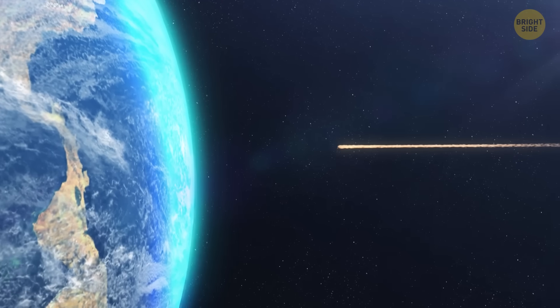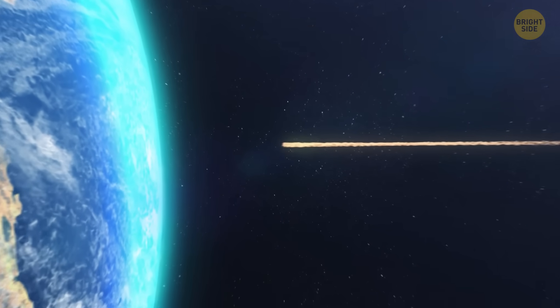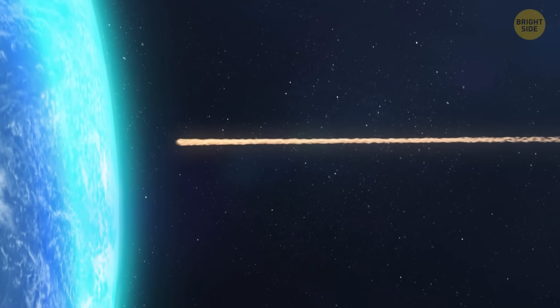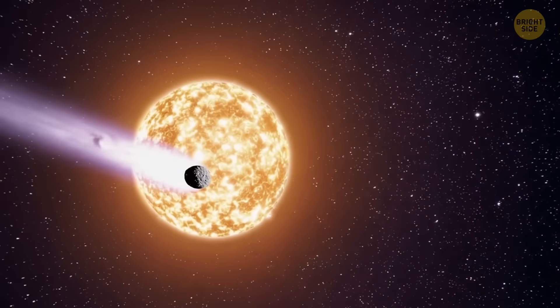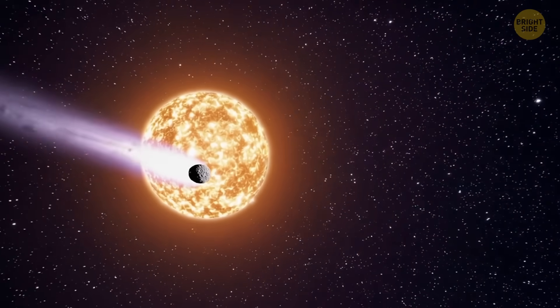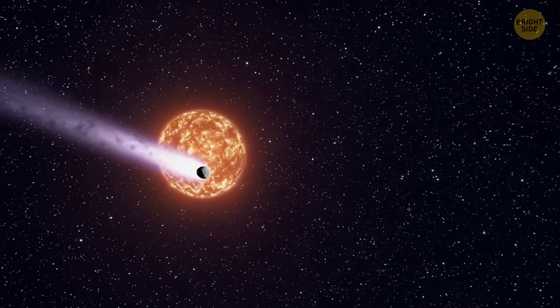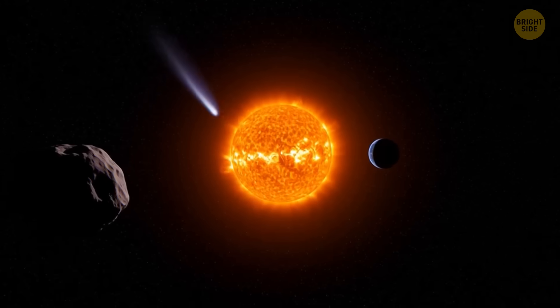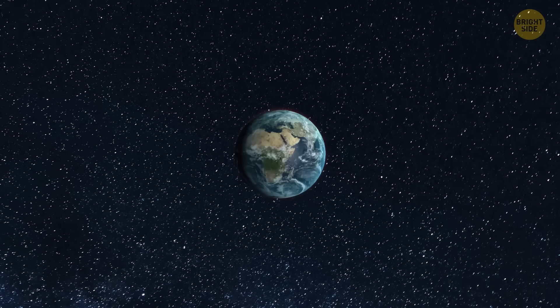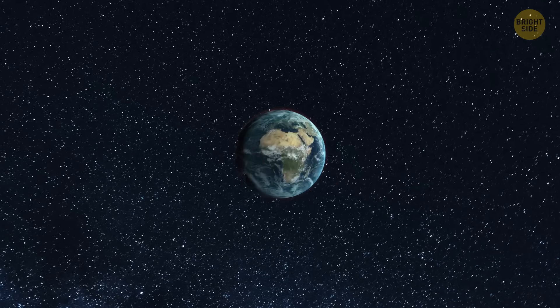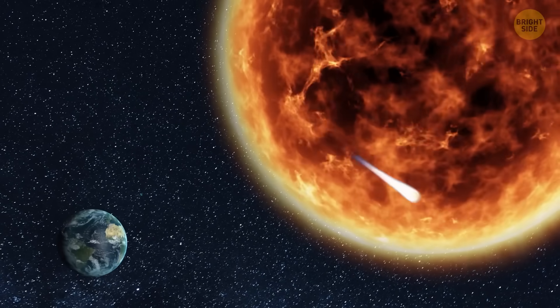But don't worry, when it comes to Earth, the comet isn't coming anywhere near enough to cause any trouble. The thing is, when 3i Atlas zooms closest to the sun, Earth will be on the other side of it. That means the comet won't get anywhere near us.